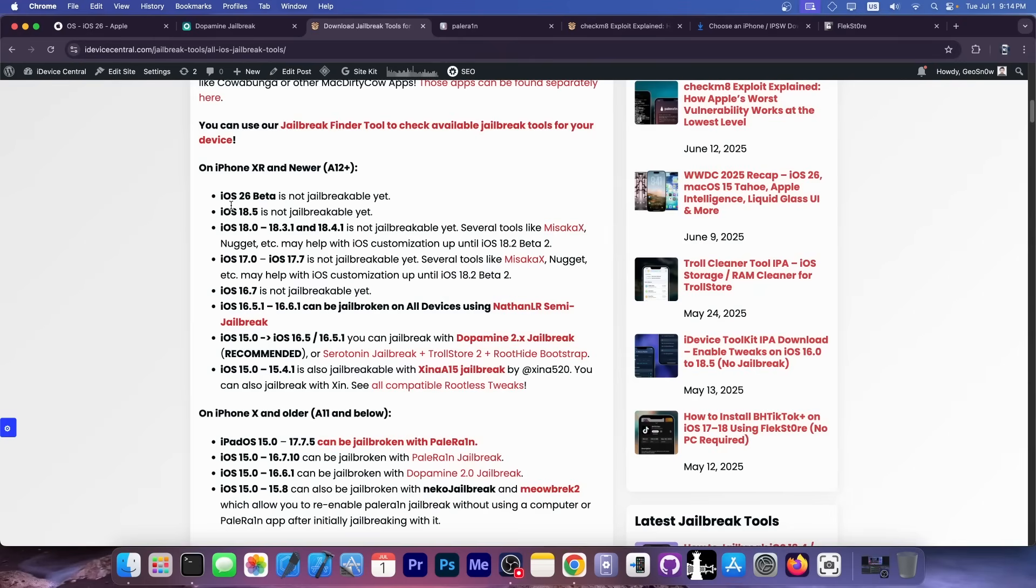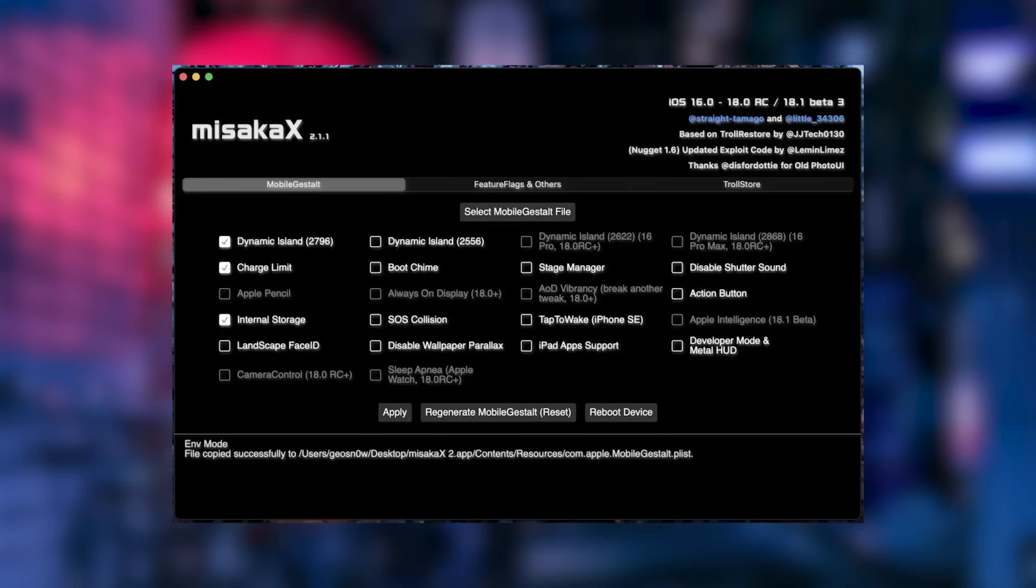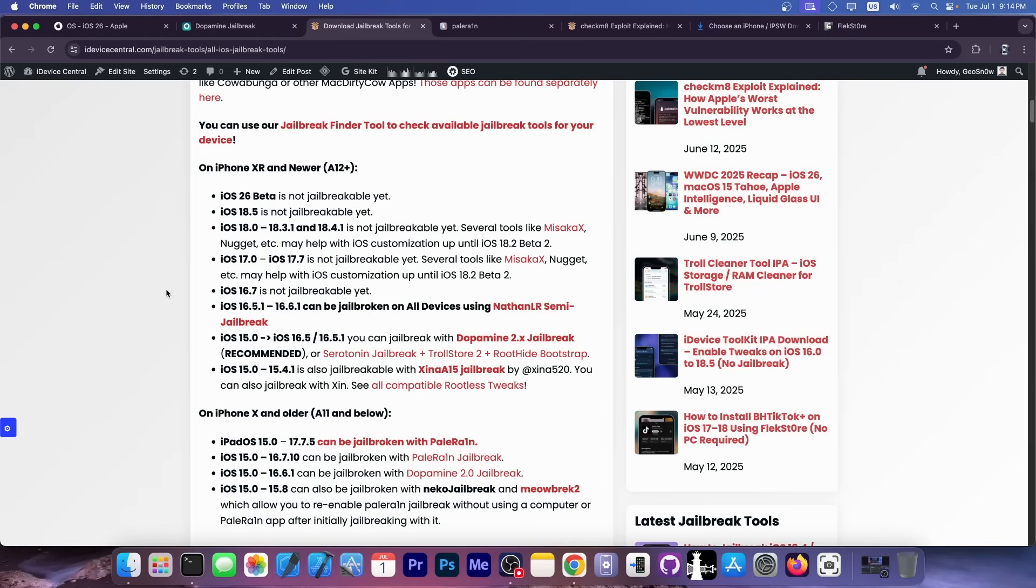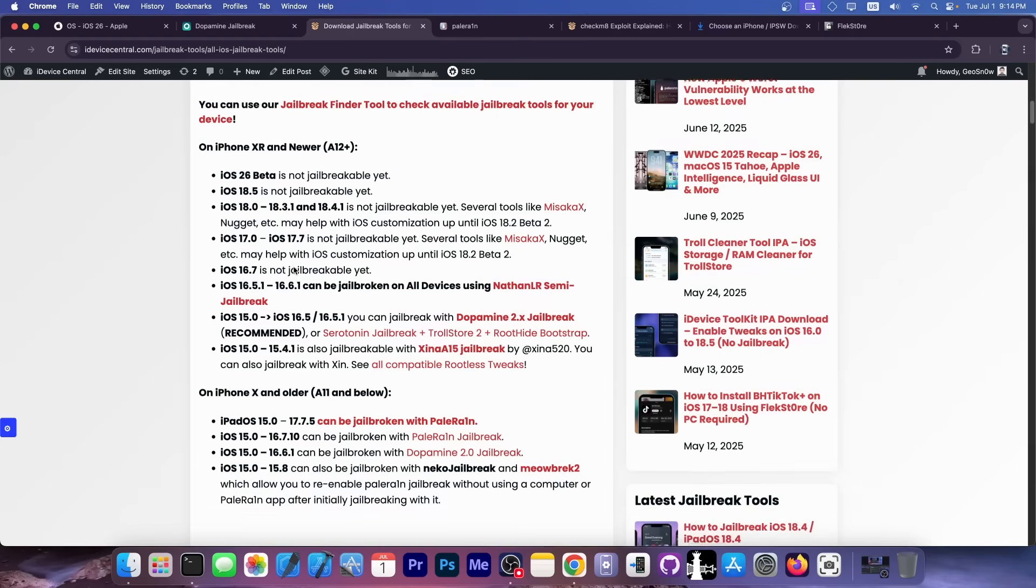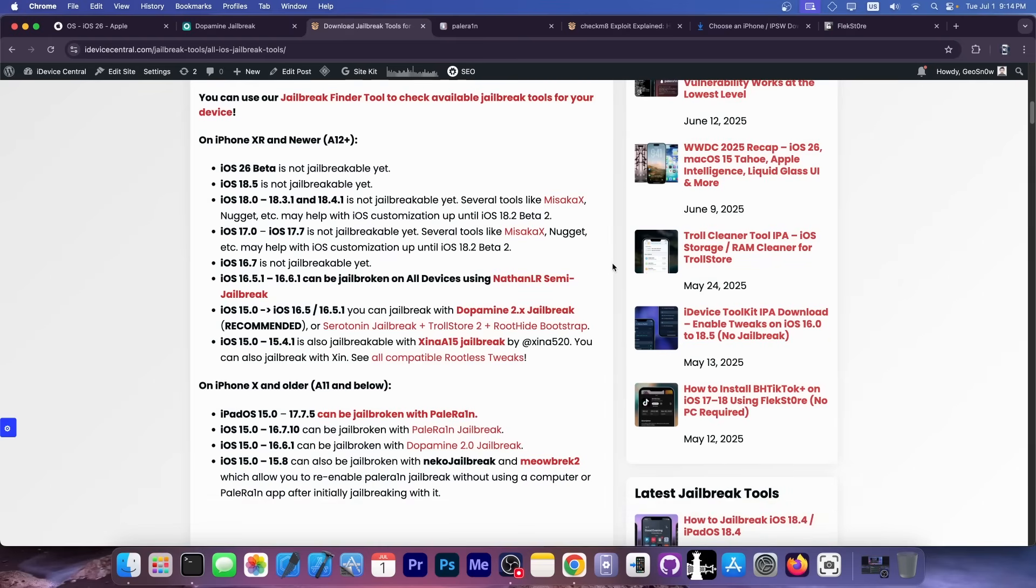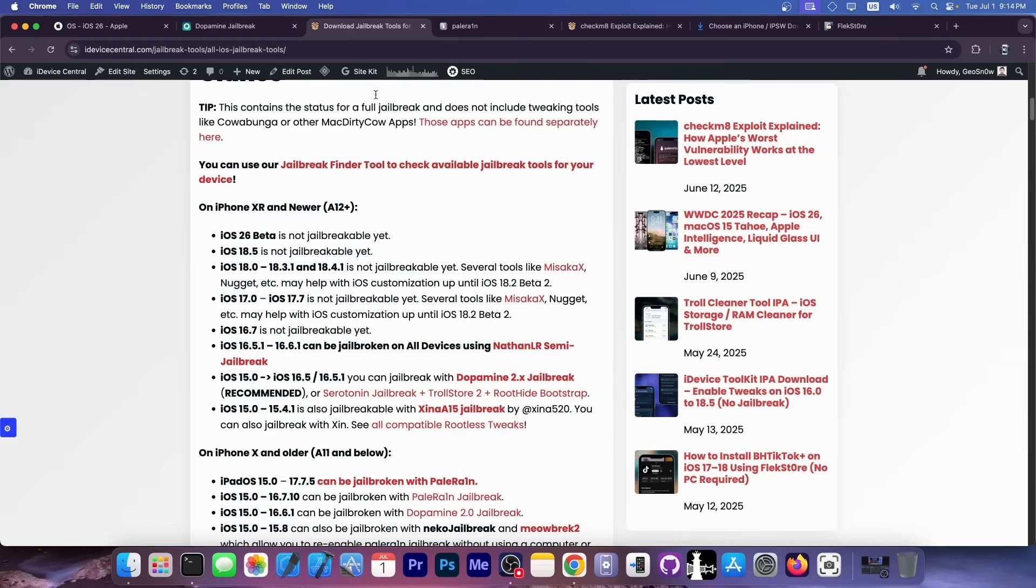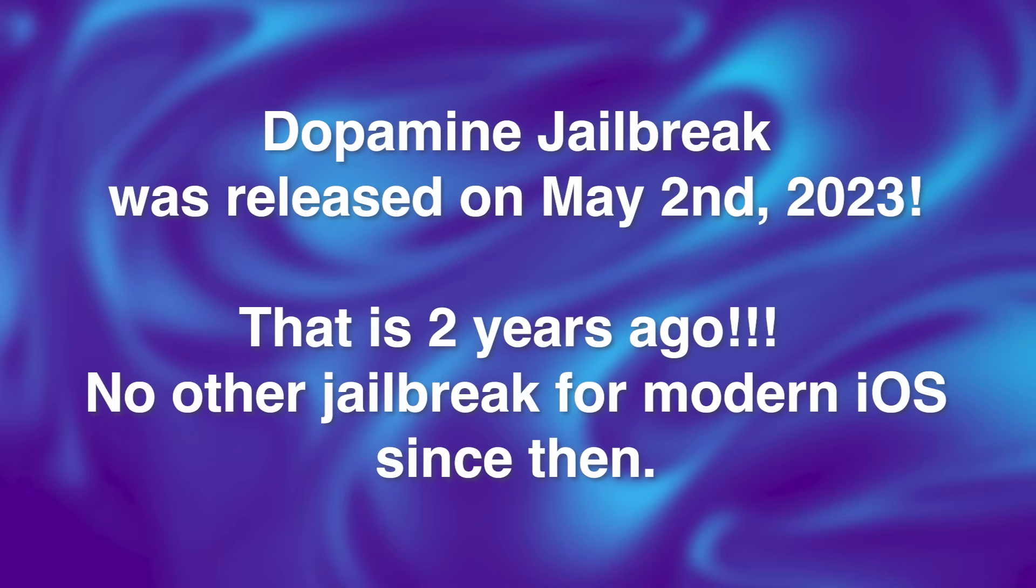The iOS 26 beta is definitely not jailbreakable, but neither is iOS 18.5, neither is iOS 18.4 or iOS 18.0 and everything in between. And of course, iOS 17.0 and newer, they do have some tools like Misaka X and Nugget and there is of course Trollstore for iOS 17.0, but really no jailbreak in sight. iOS 16.7, not jailbreakable either. So yes, there hasn't been a real jailbreak in many iOS versions.